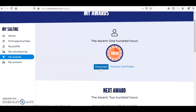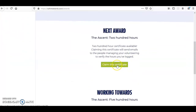Here you can download any previous certificates you have achieved and claim any new ones. You can see here that the next award I can claim on this test account is a 200 hour certificate. When you click on the Claim the Certificate button, an email will be sent to your volunteering manager asking them to verify the hours you have logged. If they are in agreement, all they have to do is click the button in that email and the Saltire Awards website will automatically generate your new certificate.